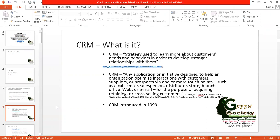Customer relationship management is a strategy used to learn more about customers' needs and behaviors in order to develop stronger relationships with them. A strategy is your action plan for outperforming competitors. So CRM is simply an action plan to learn more about customers' needs and behaviors to develop stronger relationships, and now we must incorporate technology with this.